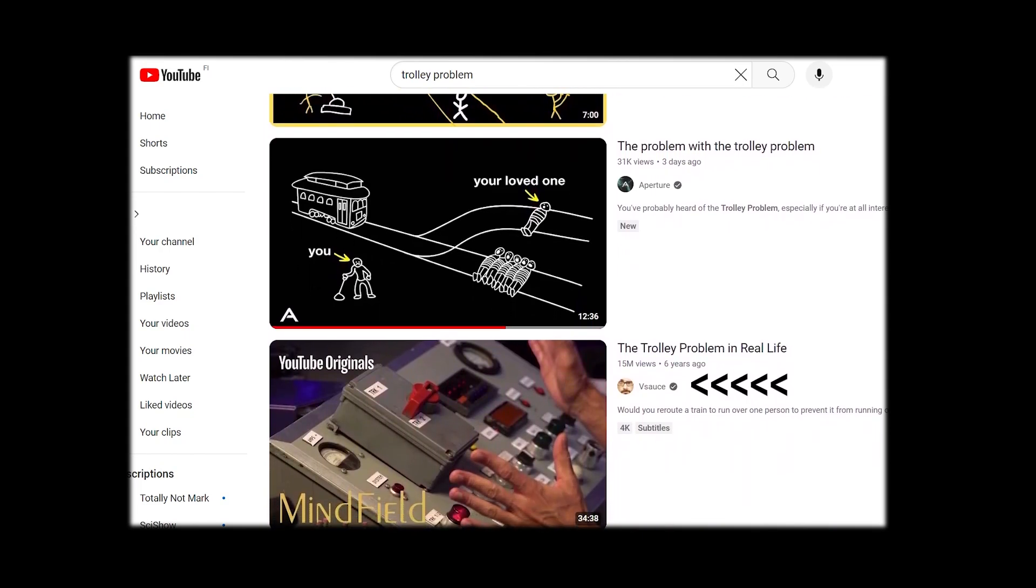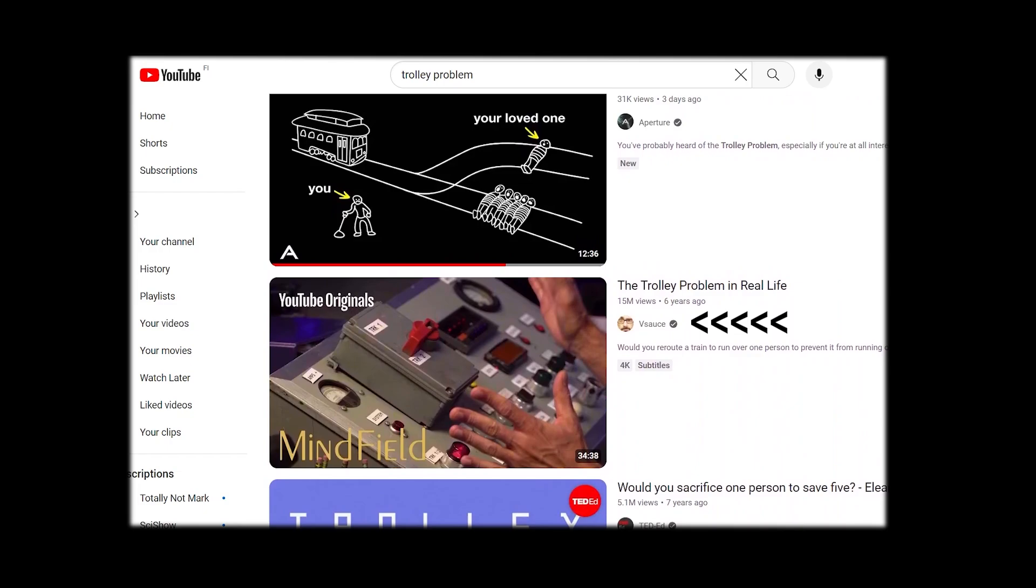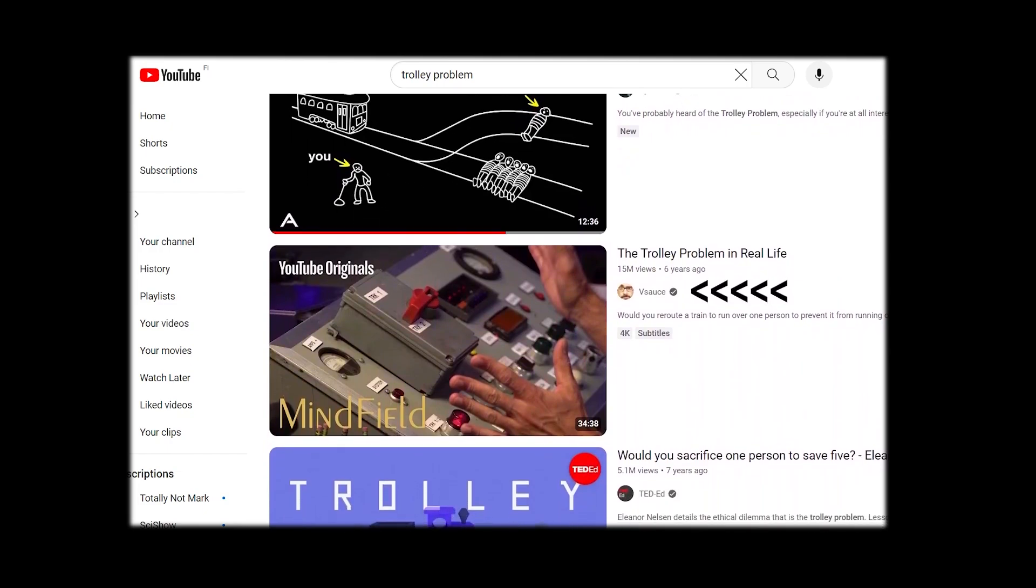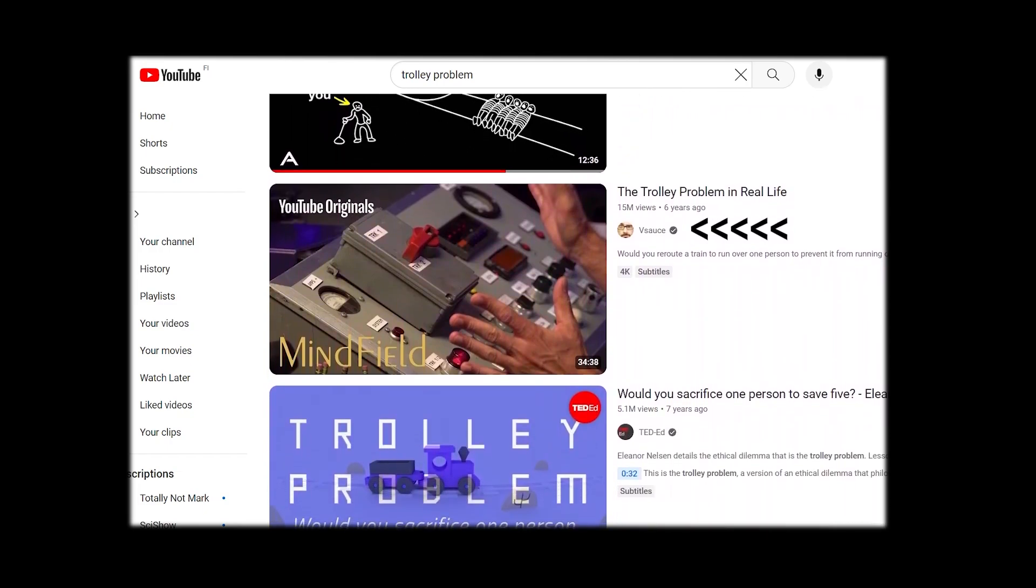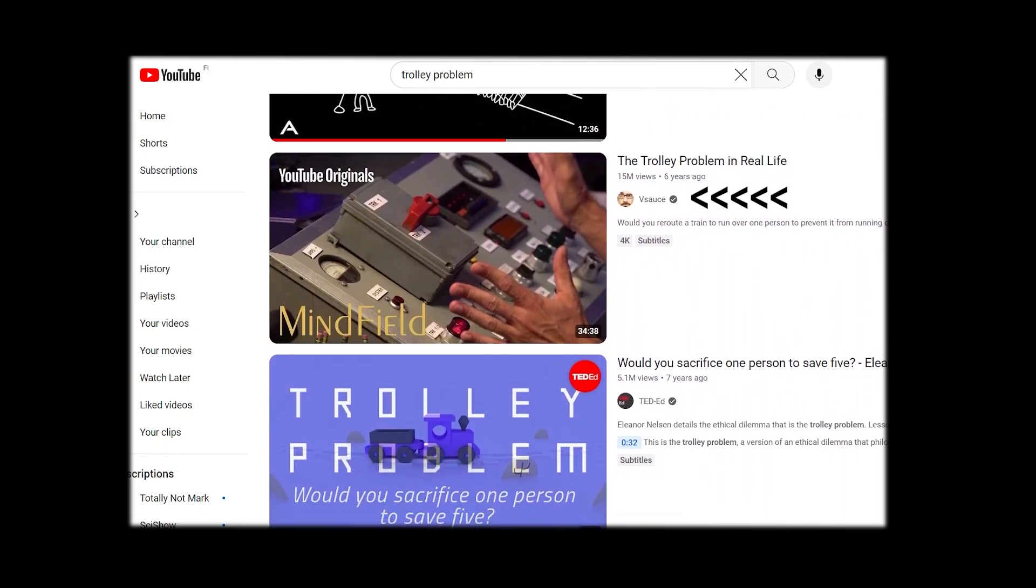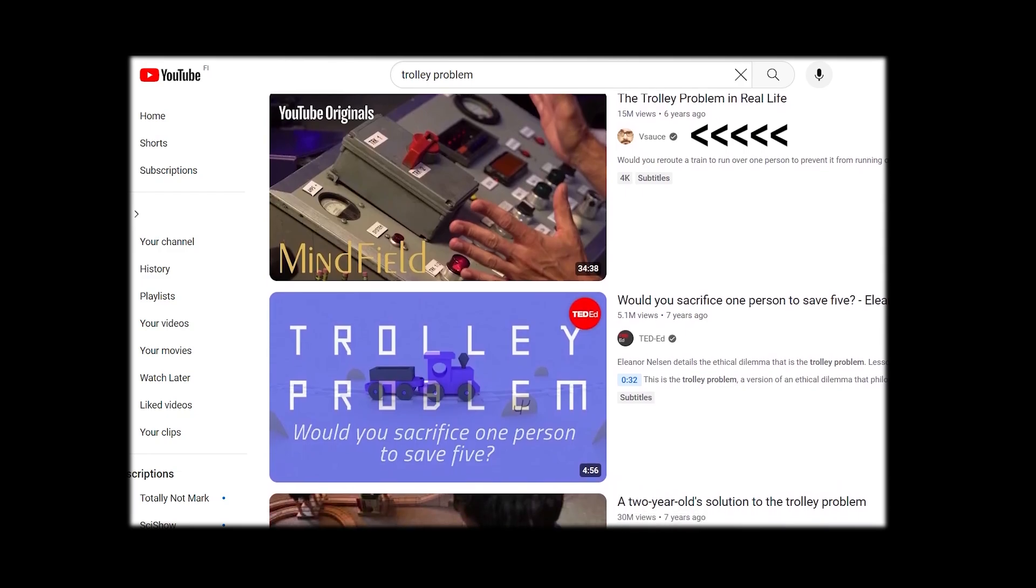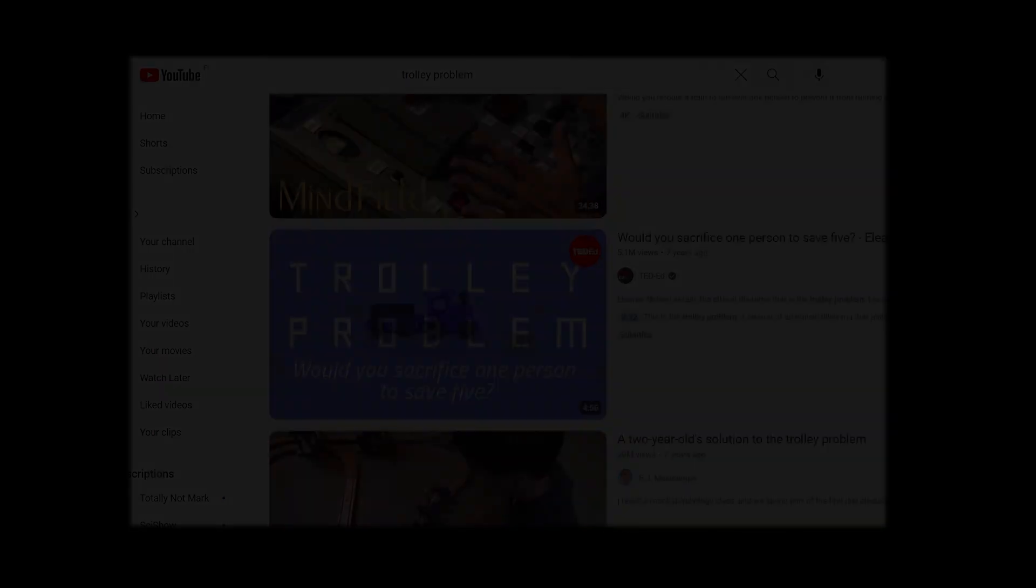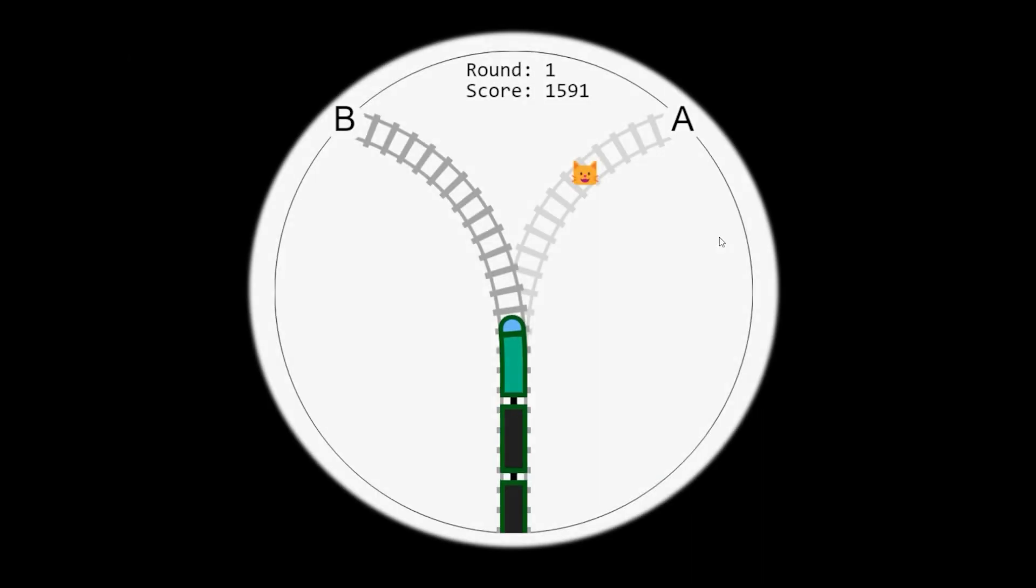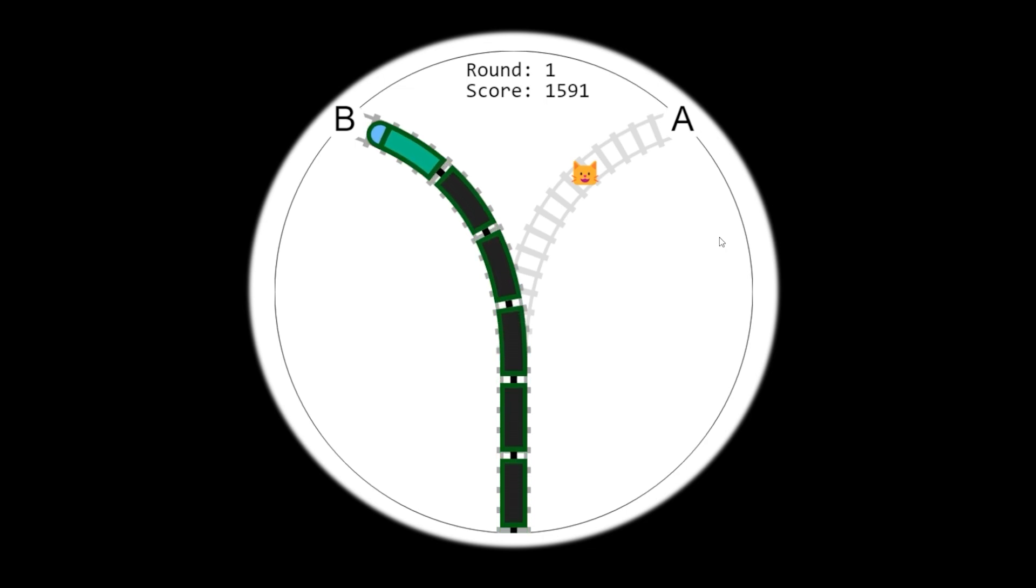Vsauce also made an experiment to see what would people actually do in such a scenario. Check it out if interested in the psychology of us. Here I won't go into any of that. I'll keep the scenario lighthearted and the goal will be to move the train away from the cat or it's game over. So here's how I did it.